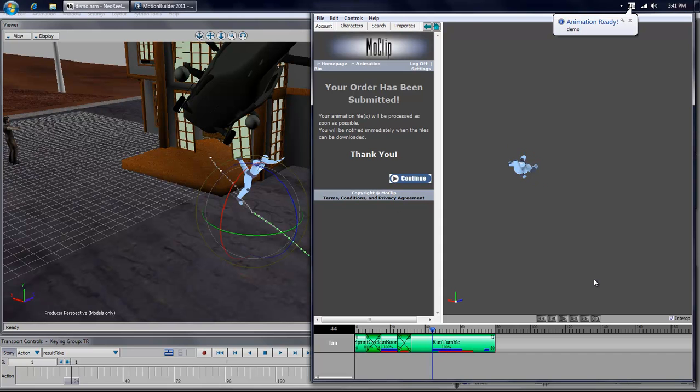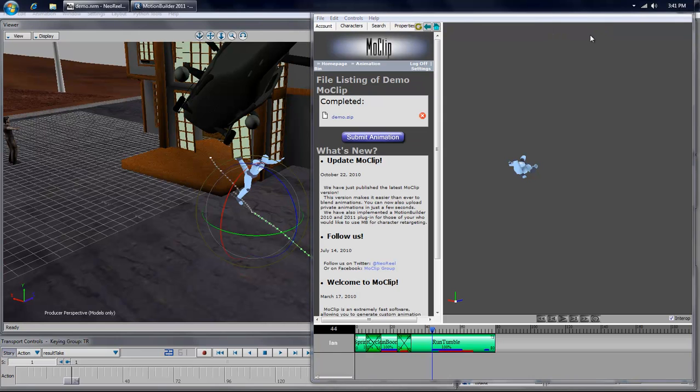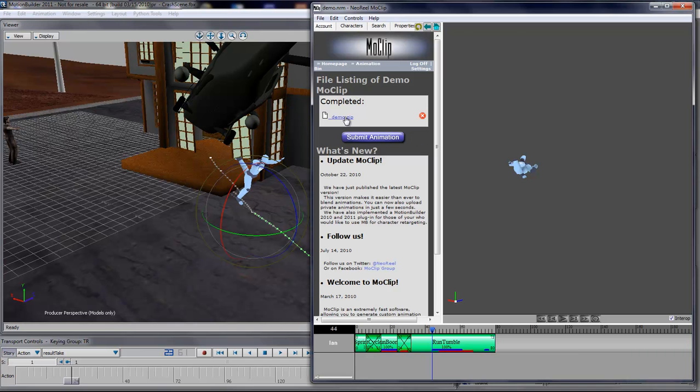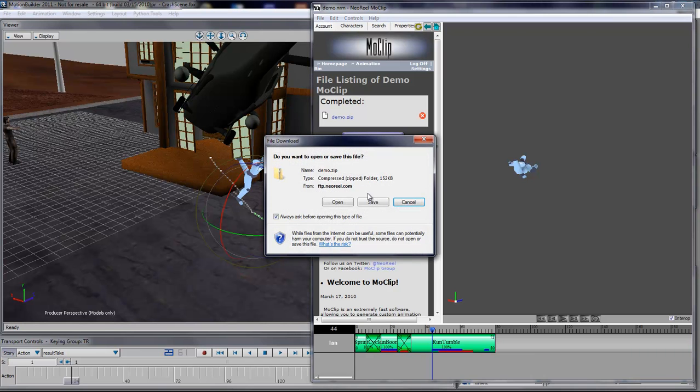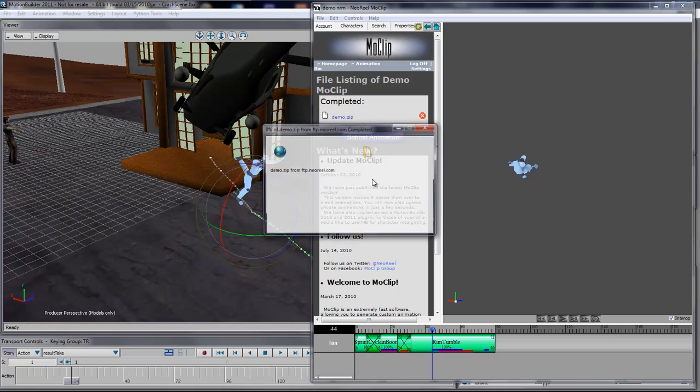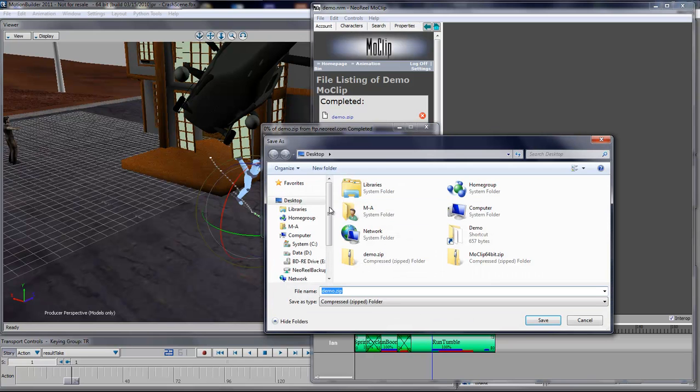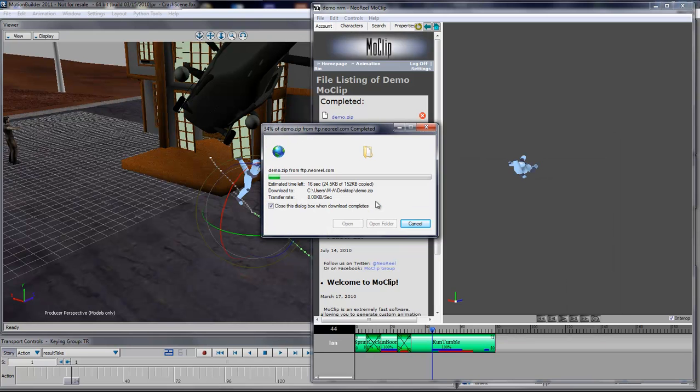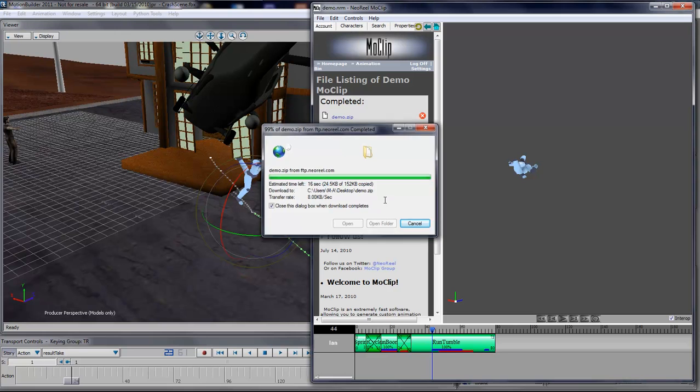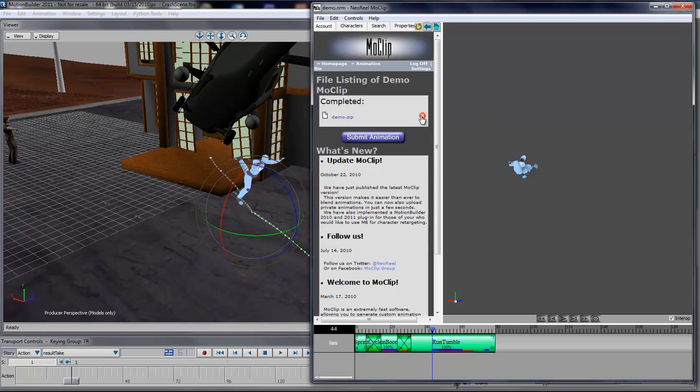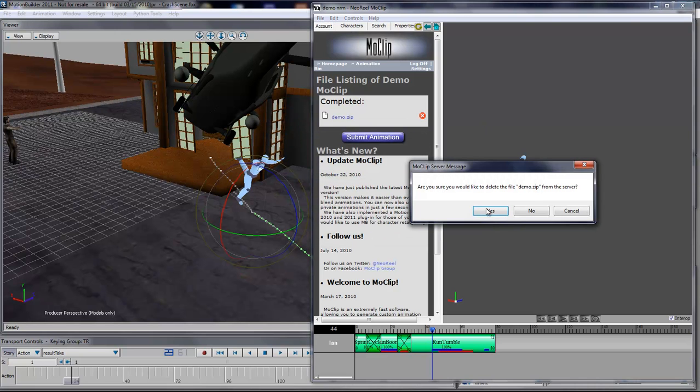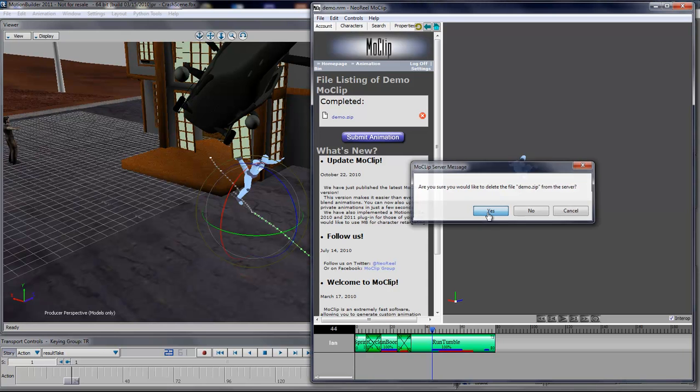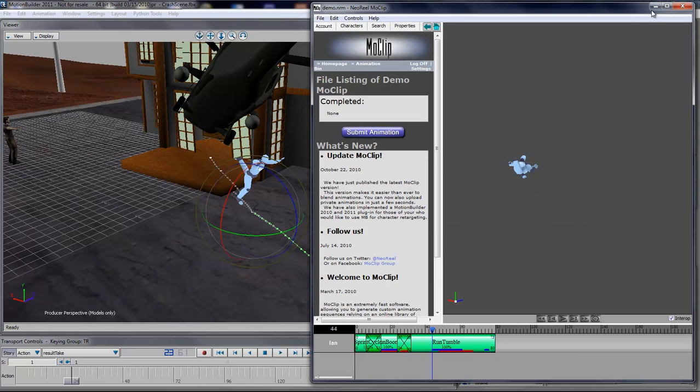There you go, it took about a minute to process. I can just click on that balloon and it's going to refresh, or I can just press F5 in the browser view, and then I can simply click on that file and then save it locally, so I'll just save that to my desktop. Now I can simply delete that file from my file listing if I don't need it anymore.